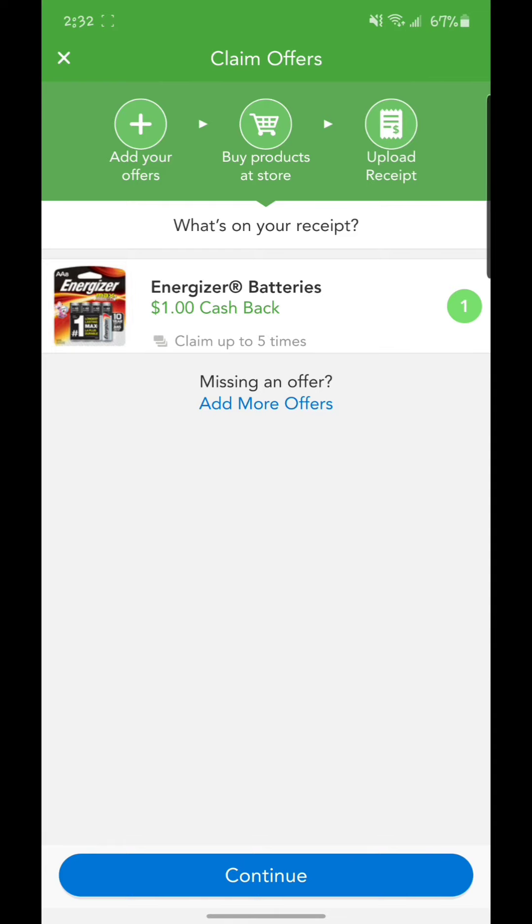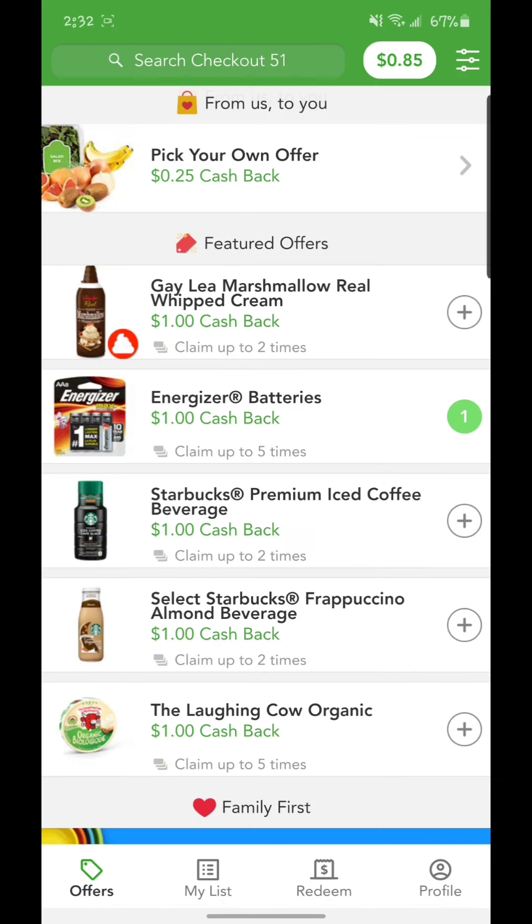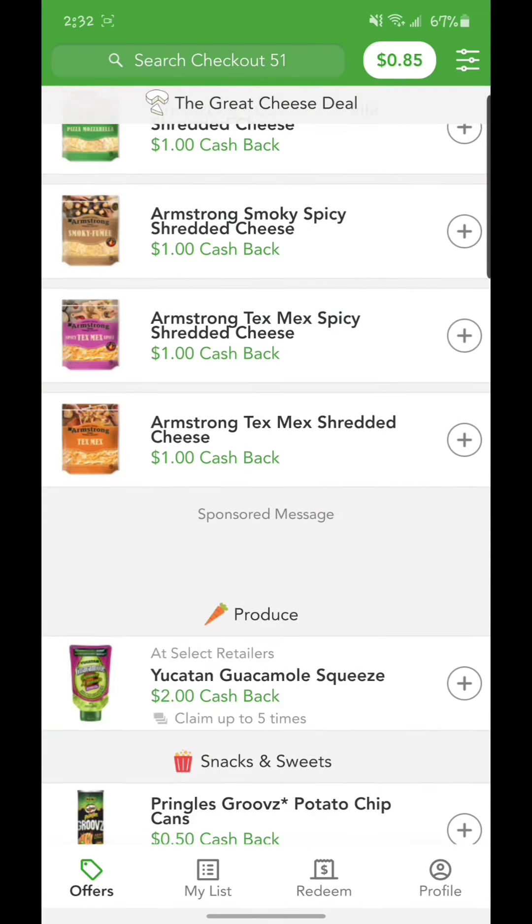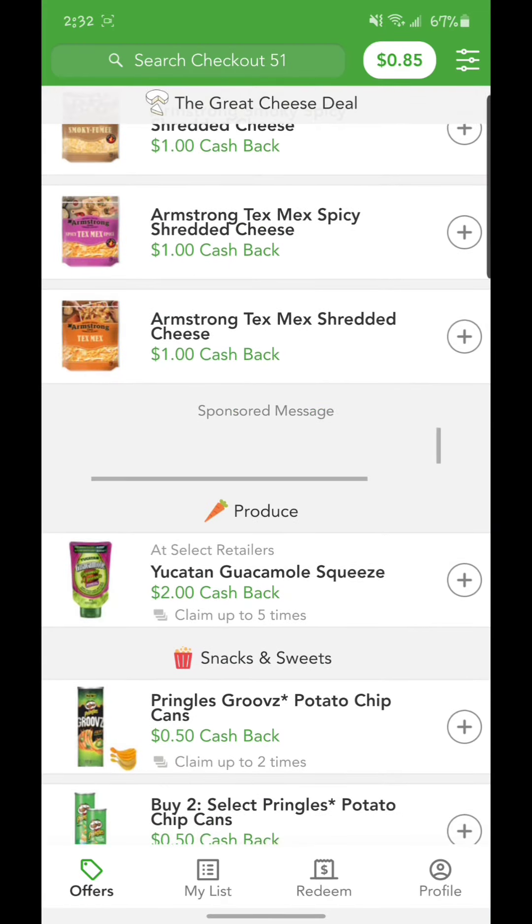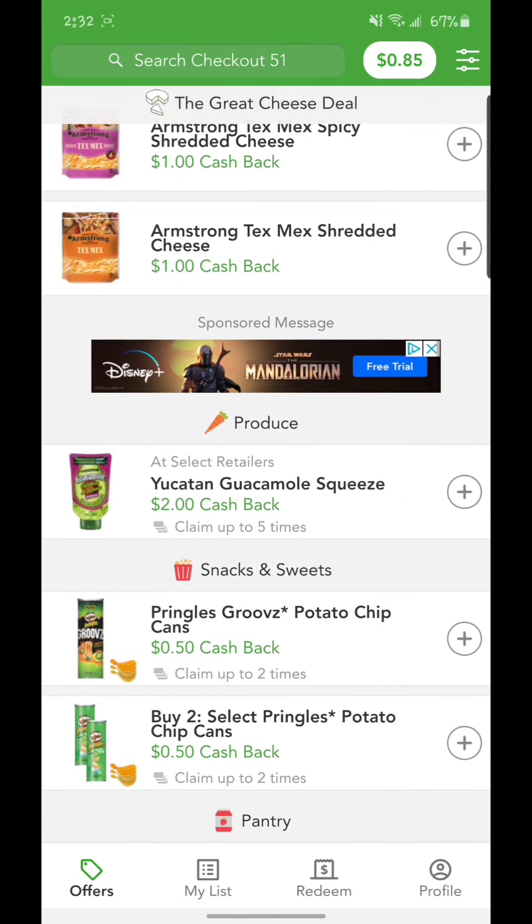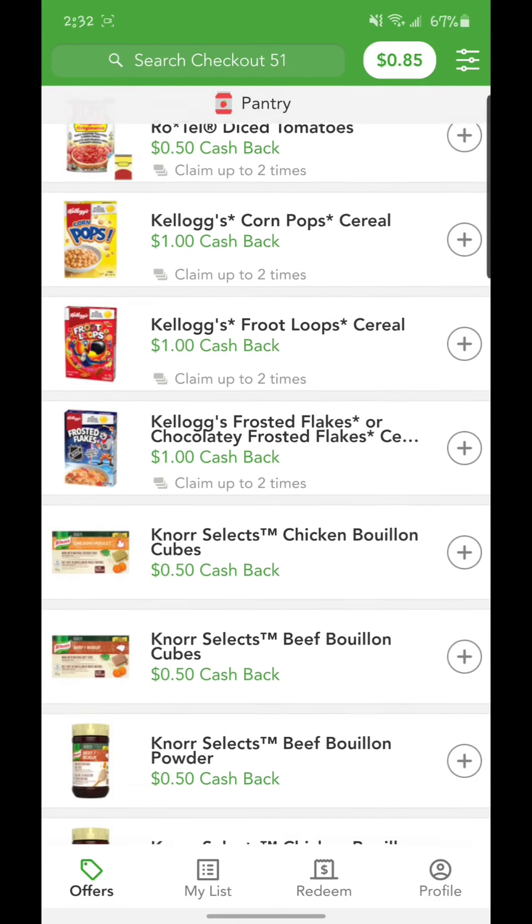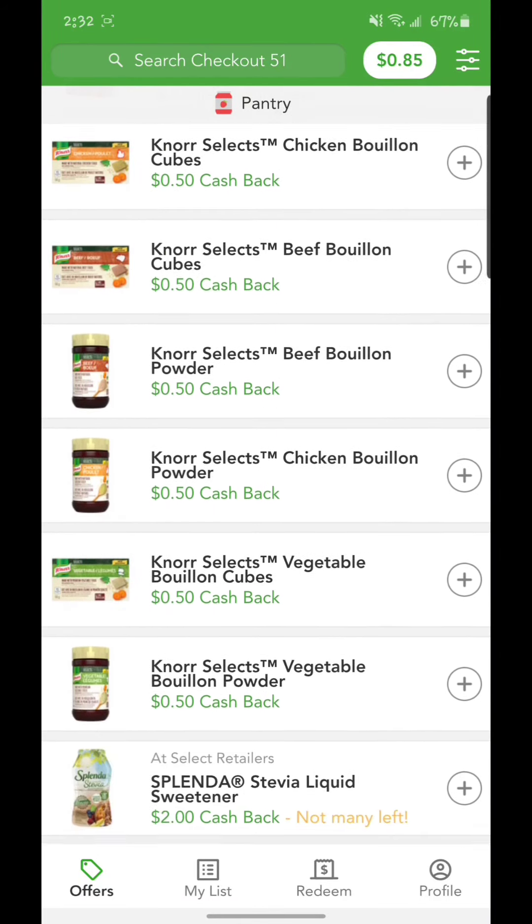As you can see, that's a dollar cash back. It's very useful. Like I said, you can see there's a lot of things that you can get. Two dollars for this, fifty cents for this. If you buy a lot of things from here, you will get a lot of cash back, so it's very useful.